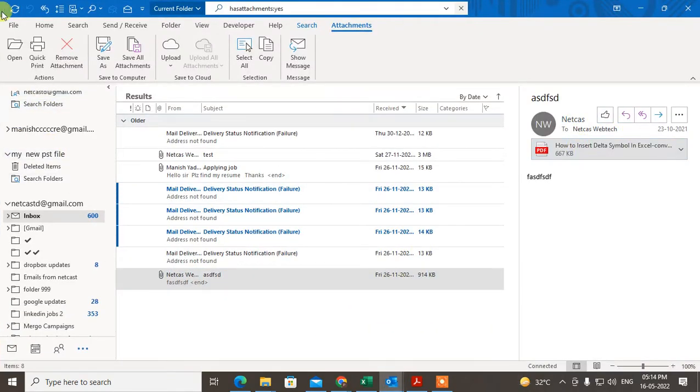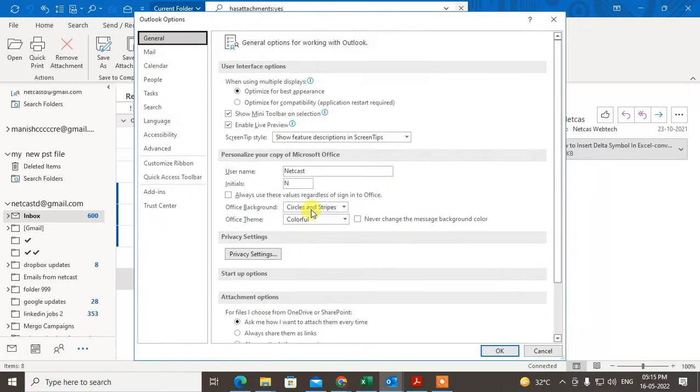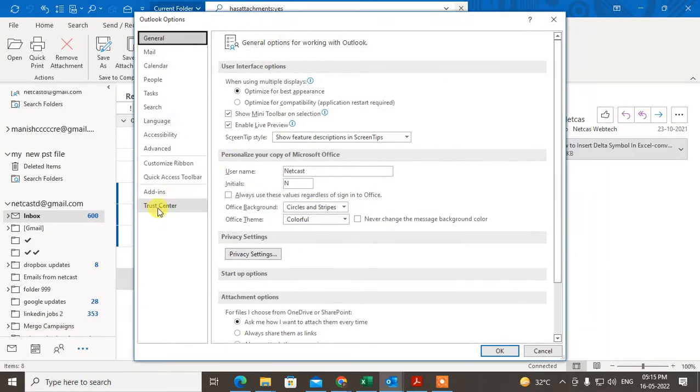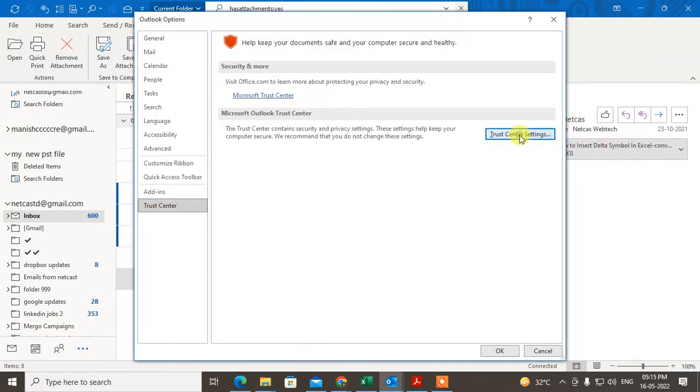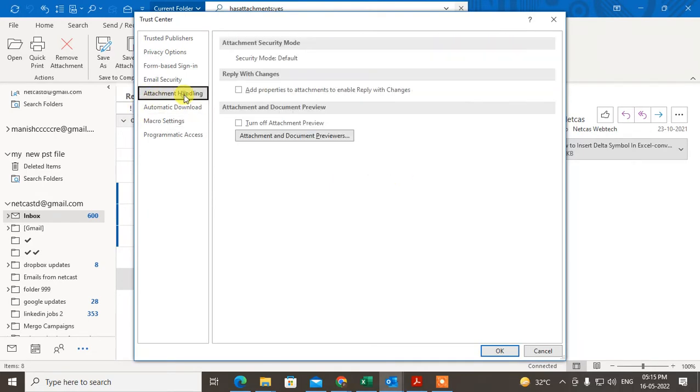The first method: open your Outlook, go to File, then Options, then Trust Center, and then Trust Center Settings.